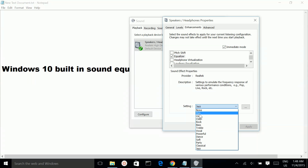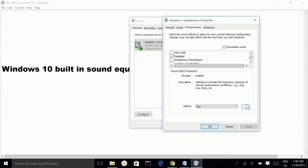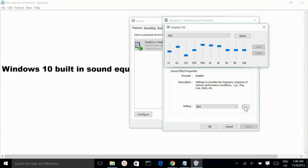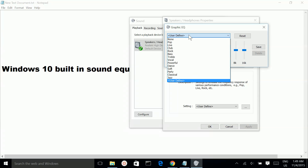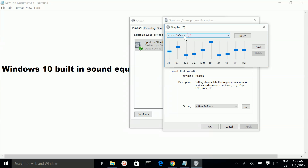So if you want your own setting, you can click here to customize it, then you can save it.